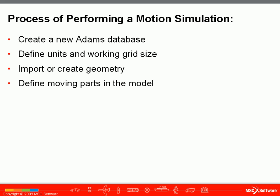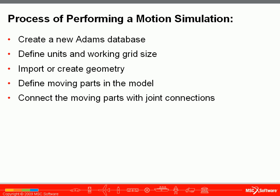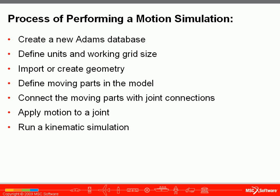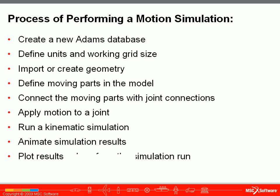We will define moving parts in the model and then we will connect these moving parts with joint connections. We will apply motion to one of these joints and then we will run a kinematic simulation. Then we will animate our simulation results and plot the results values from the simulation run. Let's get started.